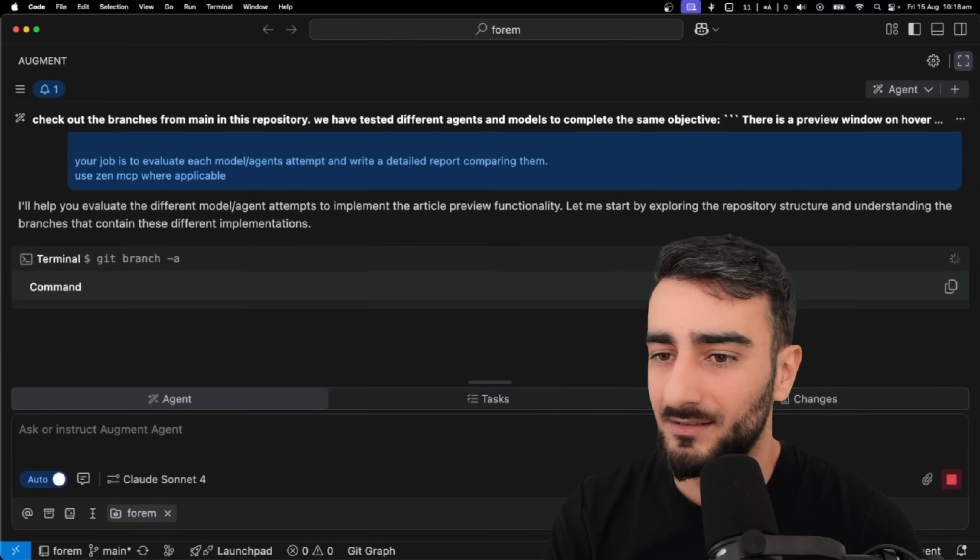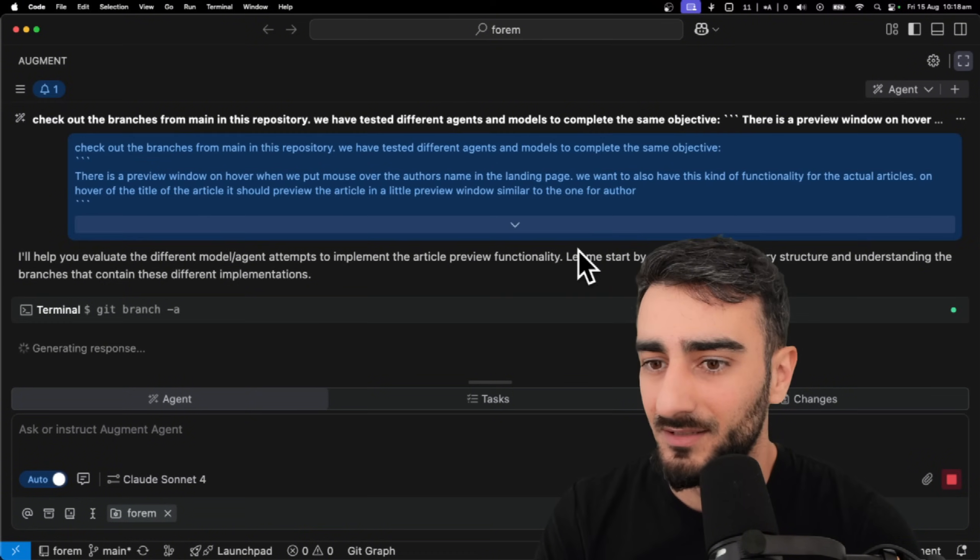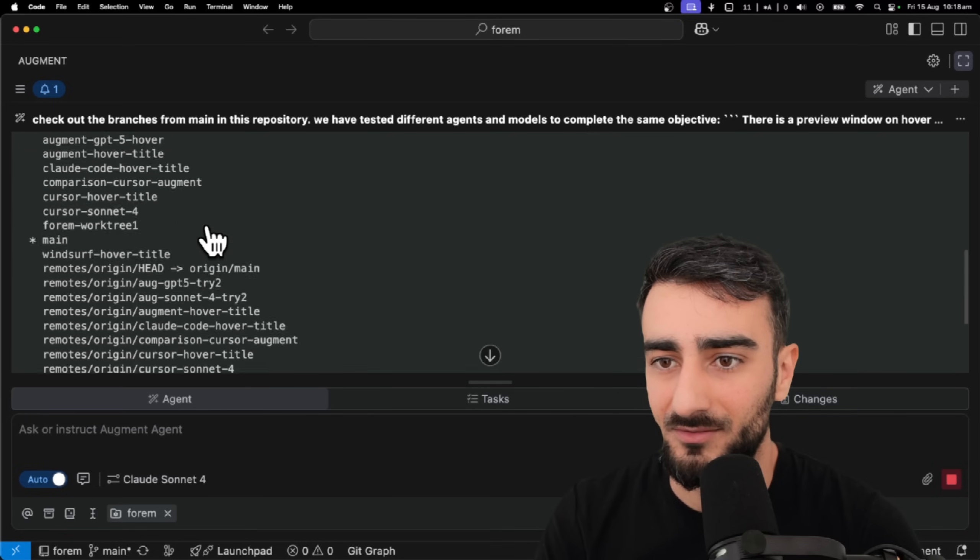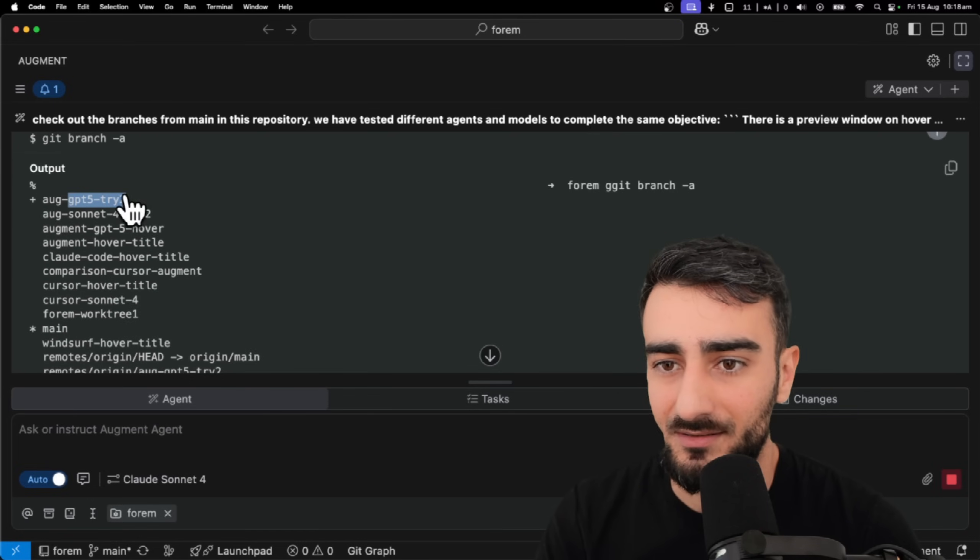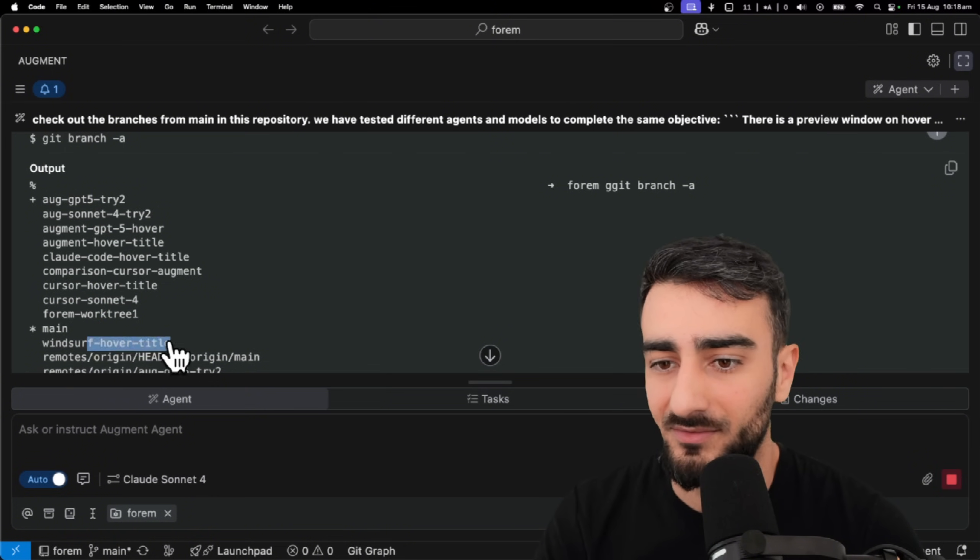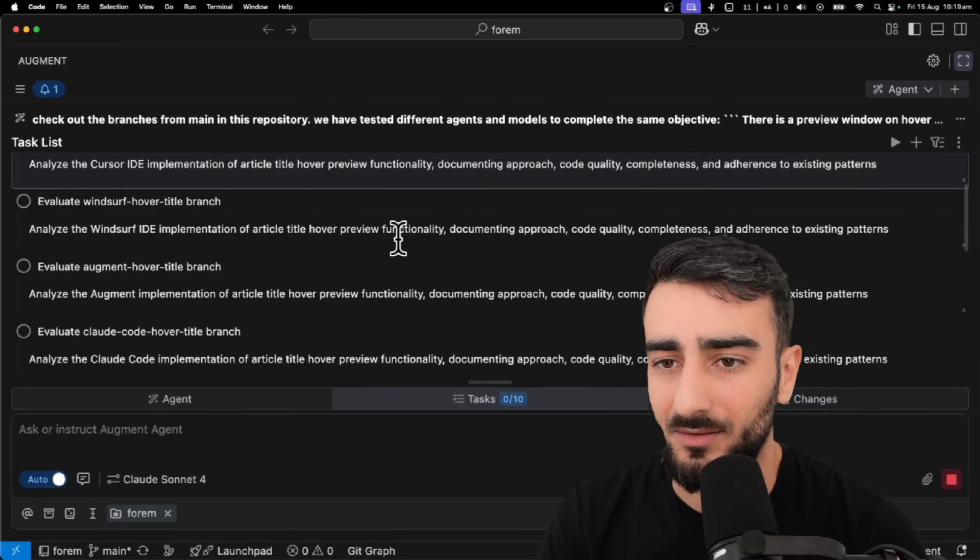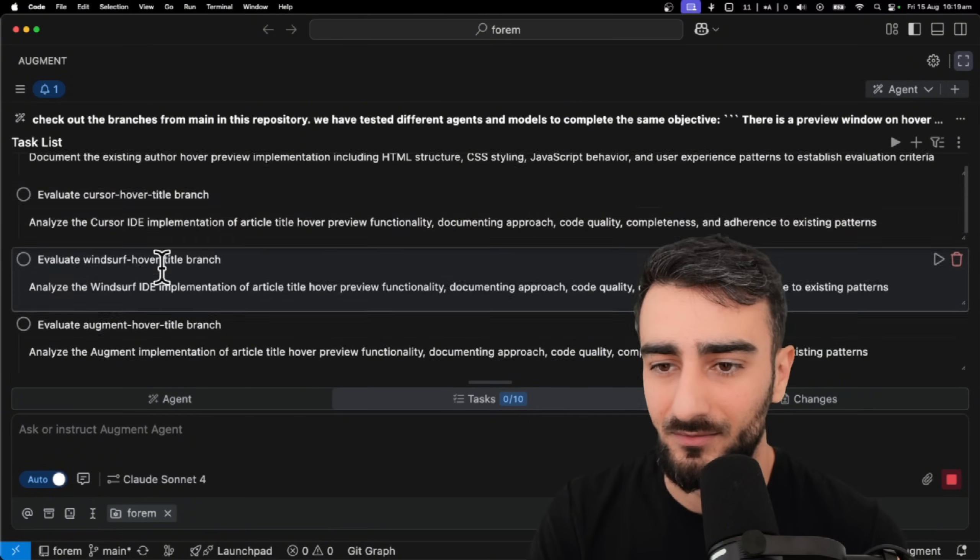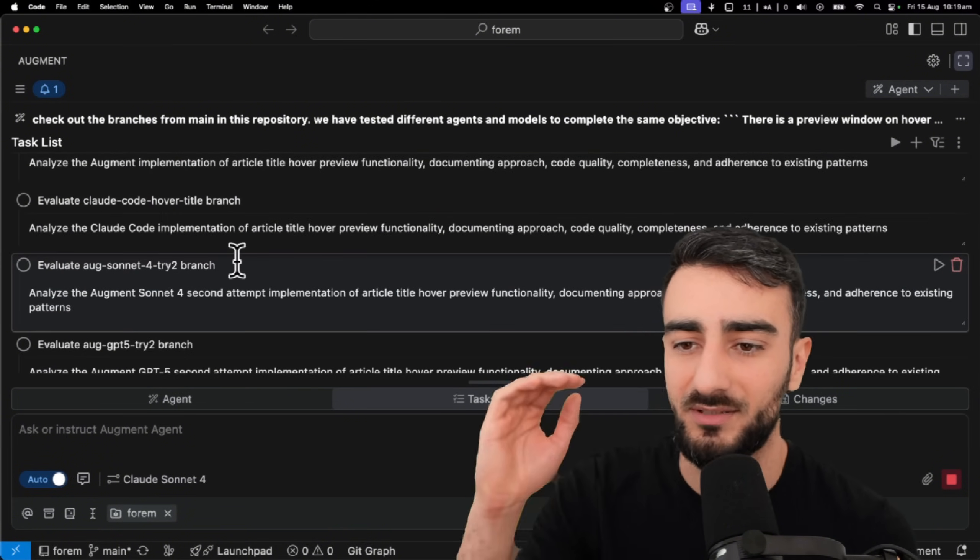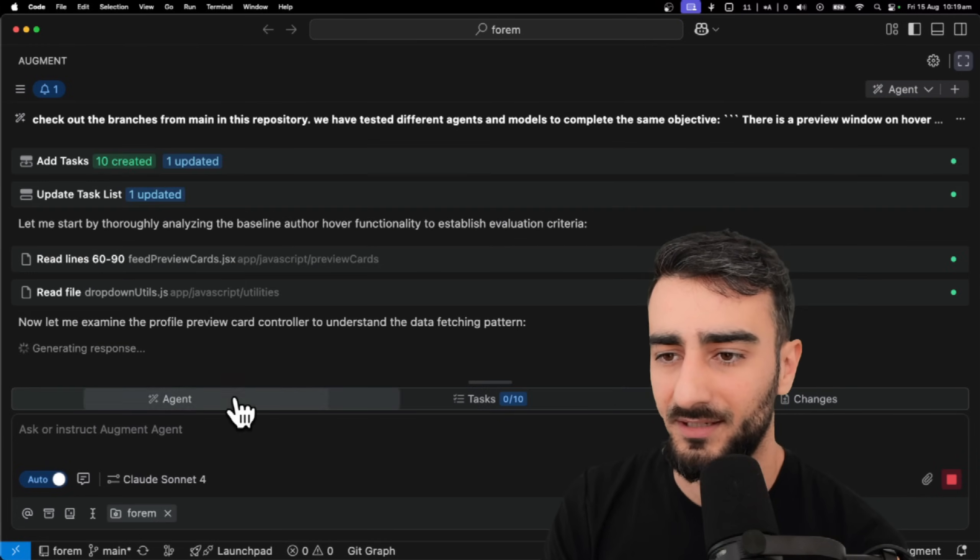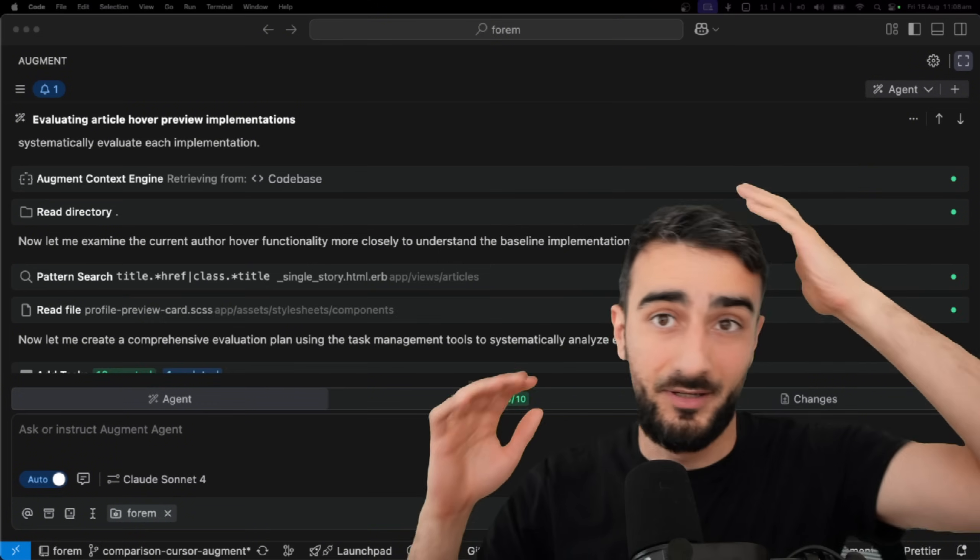Okay, it's listing all the branches first. That's pretty good. That's what we want. We can see here all these branches, augment, Claude, code, cursor, cursor, windsurf. Okay, 10 tasks created. Wow, quite a detailed yes, he evaluate cursor, evaluate windsurf, evaluate augment, it's going to put these in their own task. And it will take a while. So I'm going to let this cook.